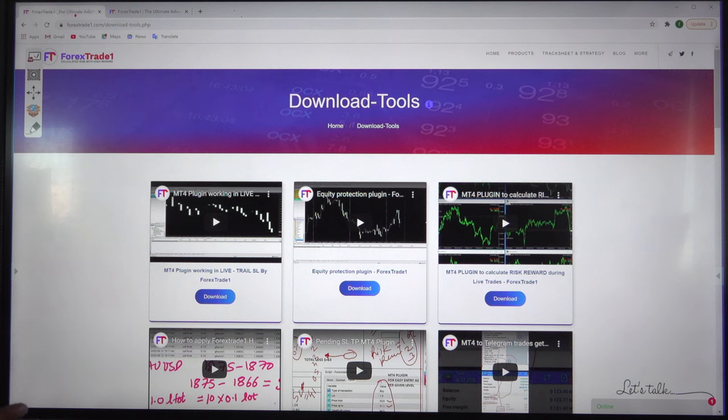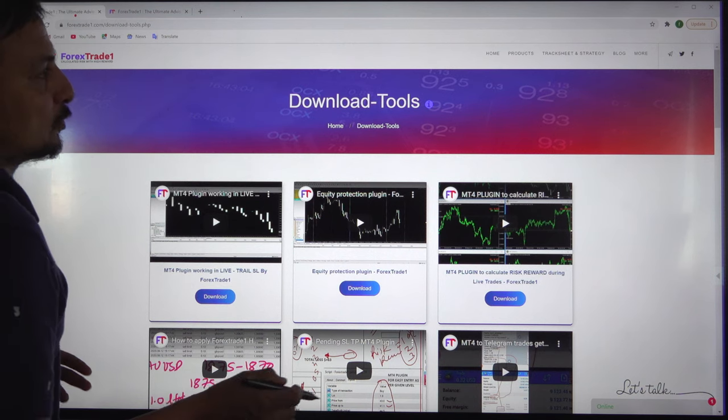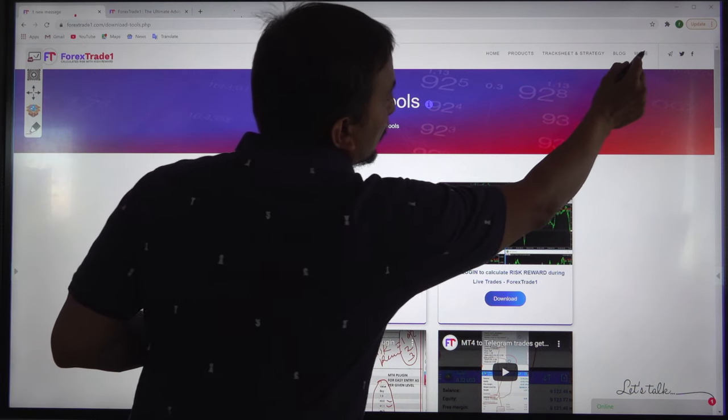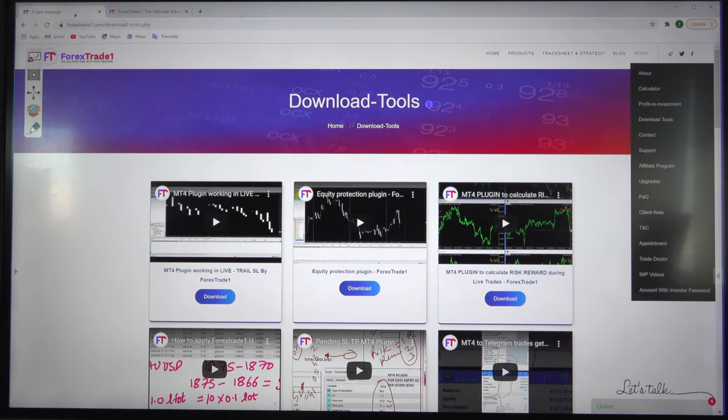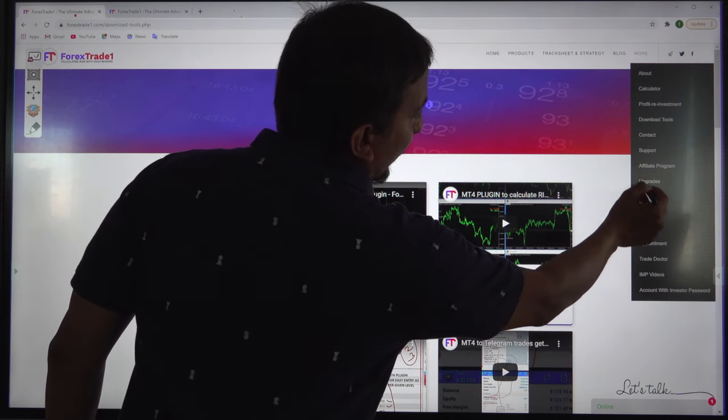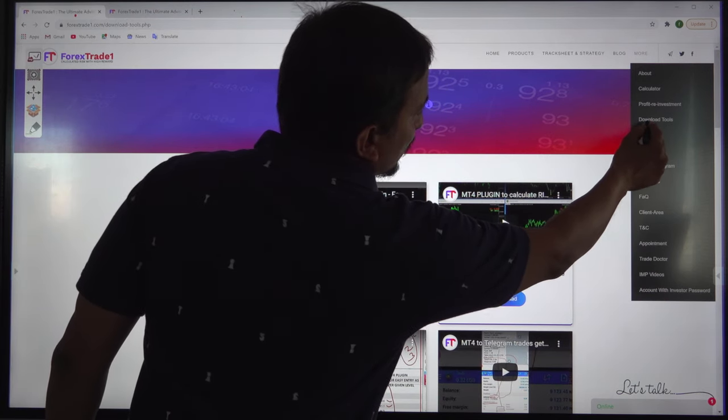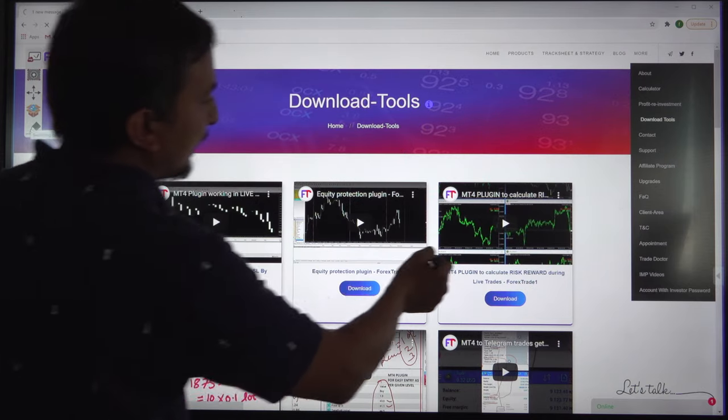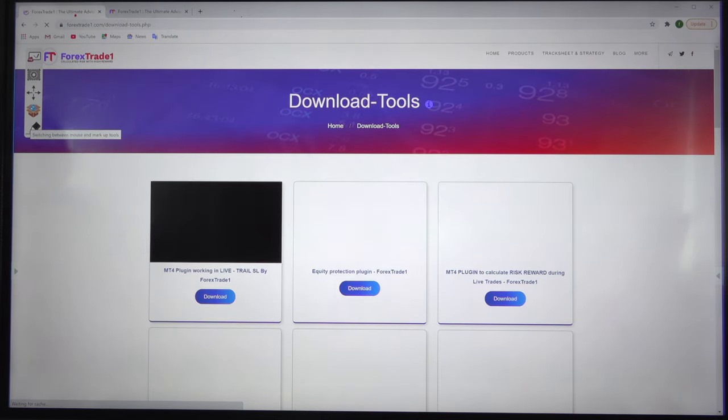These different tools we've developed can help you improve your trading strategy. All you have to do is click on More, then Download Tools, and you'll land on the page we just displayed.